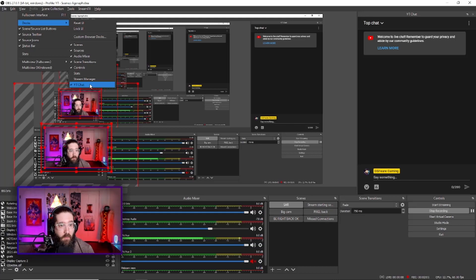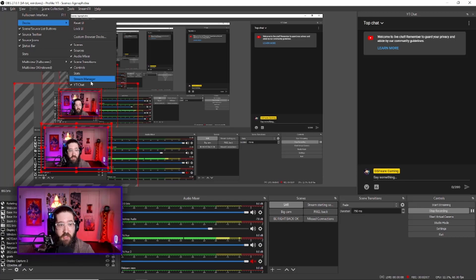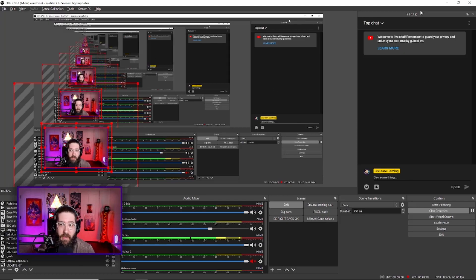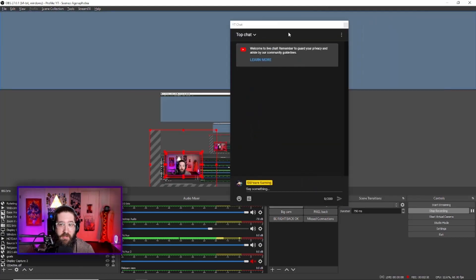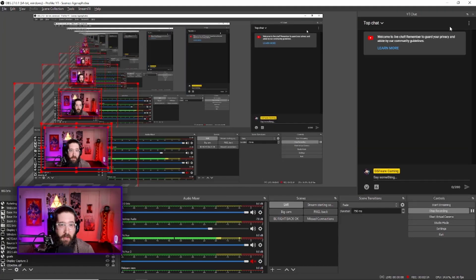Once you click on it, it will add a portion of the screen as the chat. I personally have mine to the right, but you can move and adjust it however you want. Very, very simple and easy — that's how you add your YouTube streaming chat to OBS Studio.